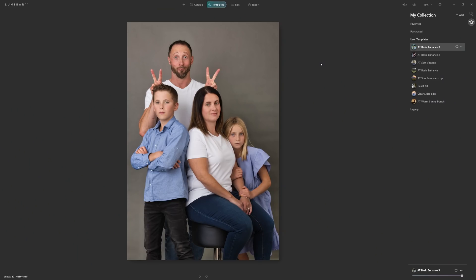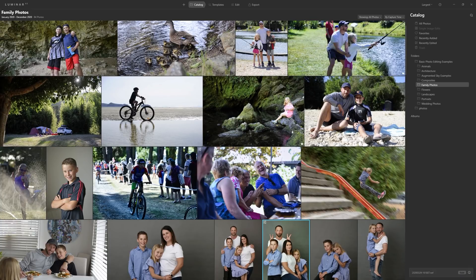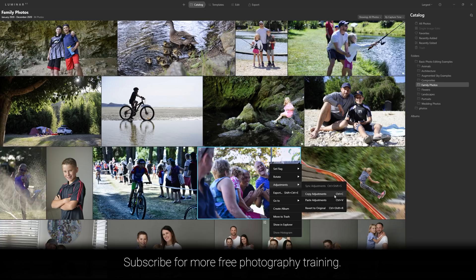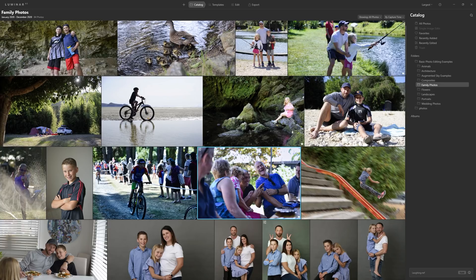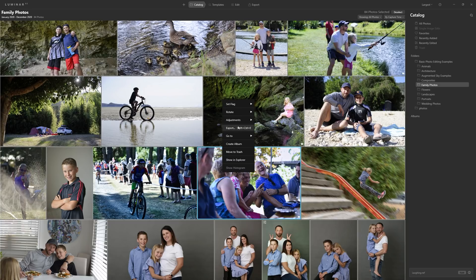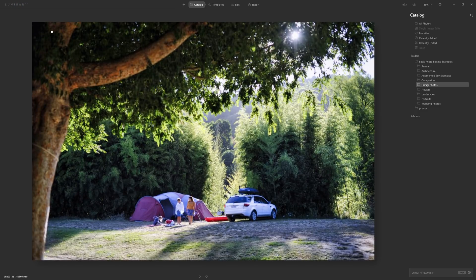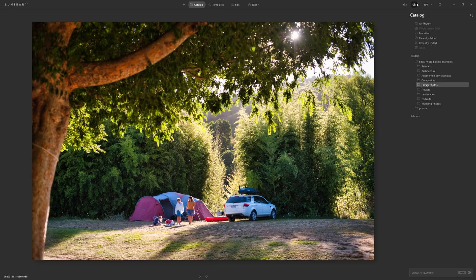We've done a few tests and we're convinced the template is universally good. How do we save time and apply it to all our photos? Jump into the catalogue, right-click on a photo you've applied it to, go to Adjustments and copy adjustments — shortcut Control+C. Then use Control+A to select all photos, right-click and choose Adjustments > Paste Adjustments. Luminar will go through and apply the template to all your photos. Open another one to check — there's movement in the Luminar bar as it processes — and bam, what an improvement with basically nothing done.